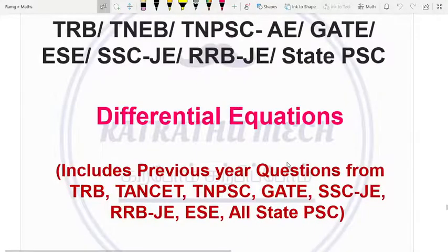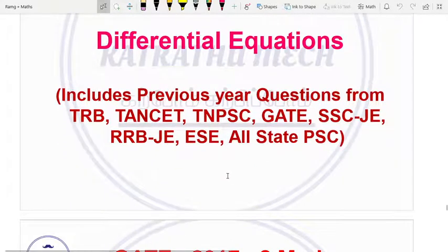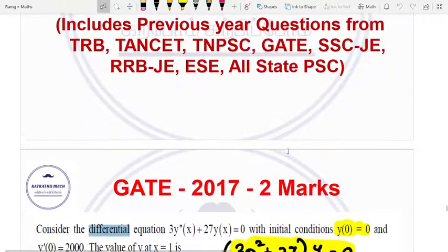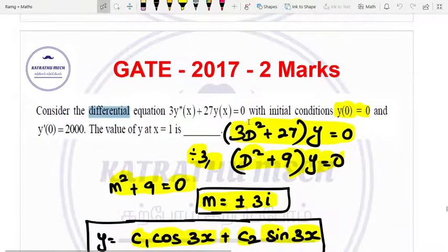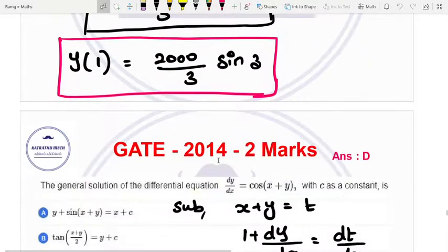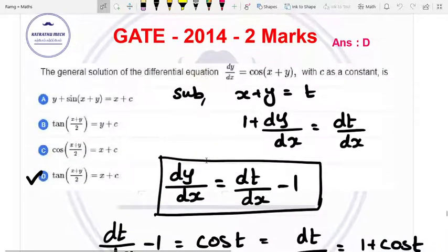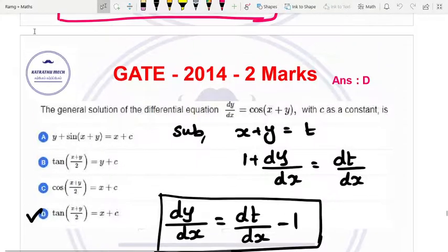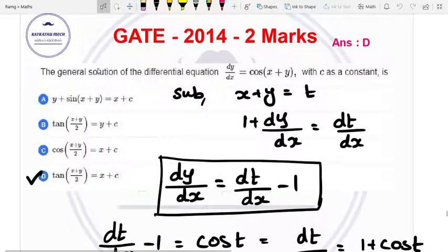Welcome to Kattrathumek, Karpom, Karpipom. Welcome to Kattrathumek, Karpipom. Welcome to Kattrathumek, Karpipom.